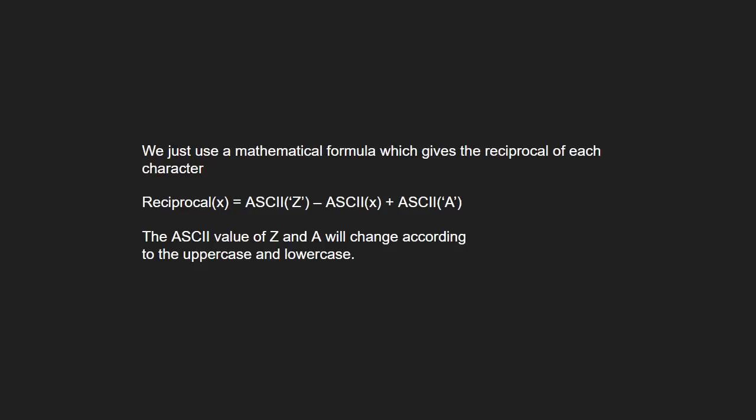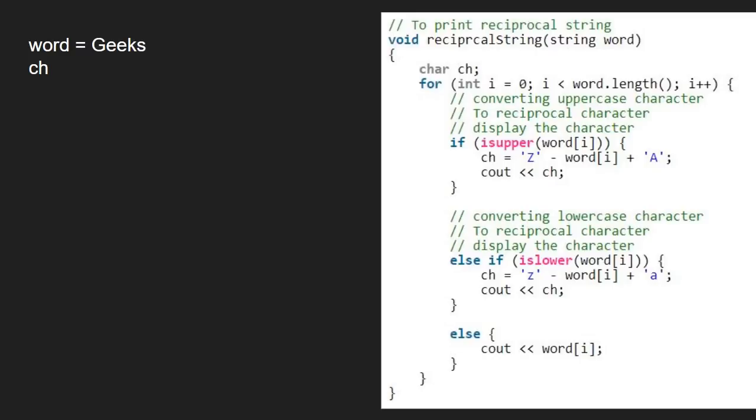Next, let us see the algorithm. We take a sample string Geeks and pass it to the reciprocal string function. Next, we take a character ch and run a for loop from 0 to word.length that is 5.